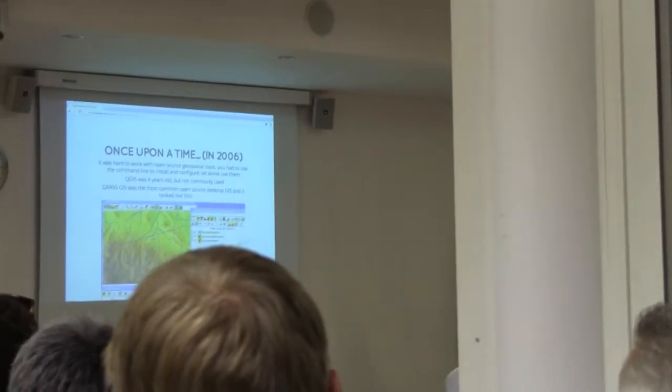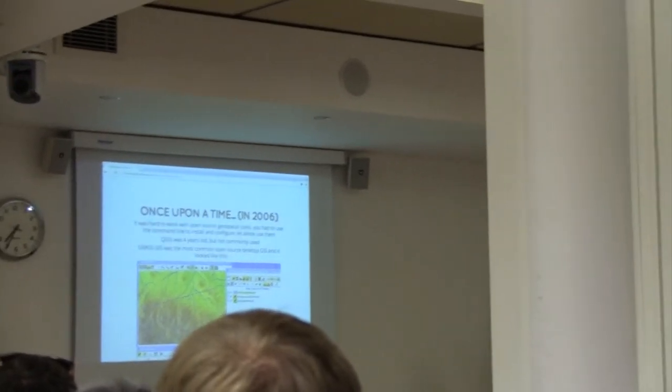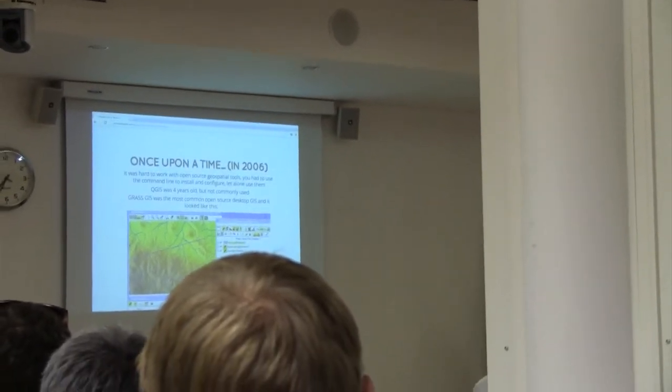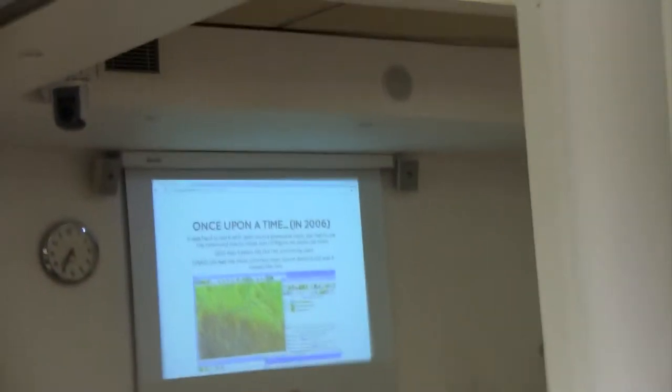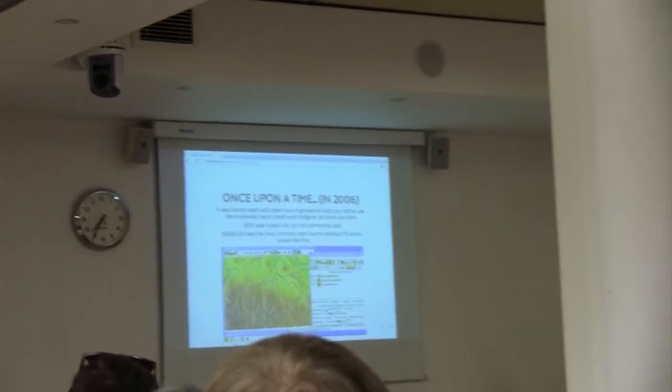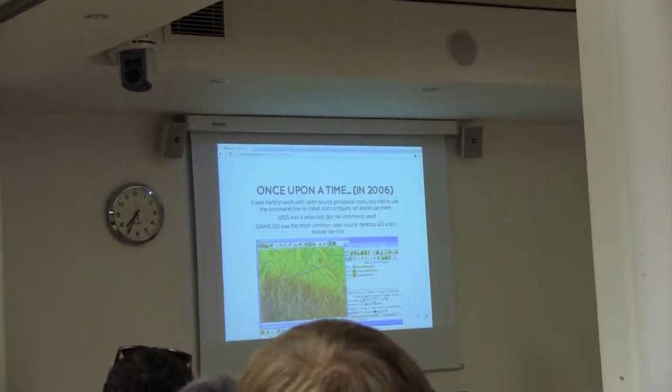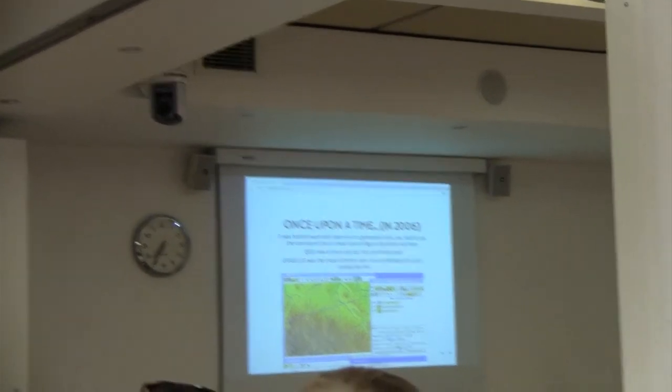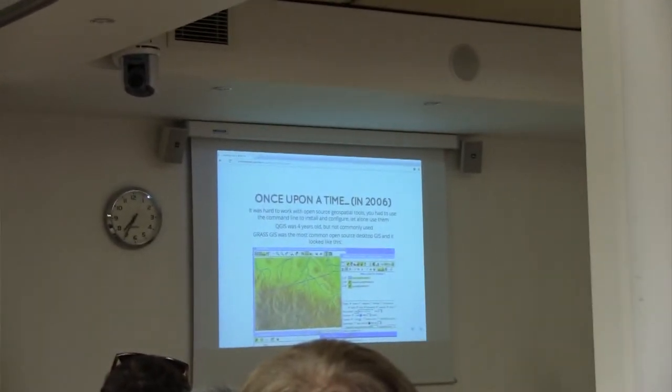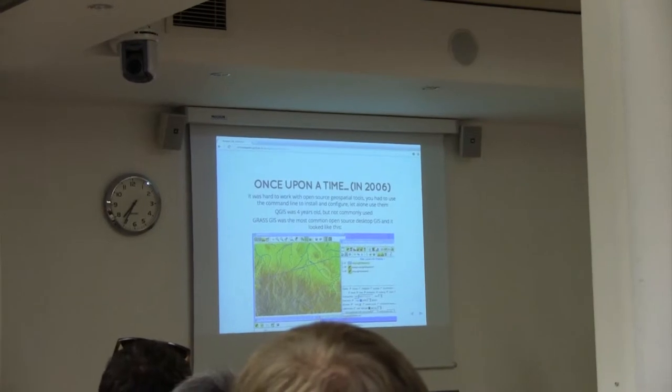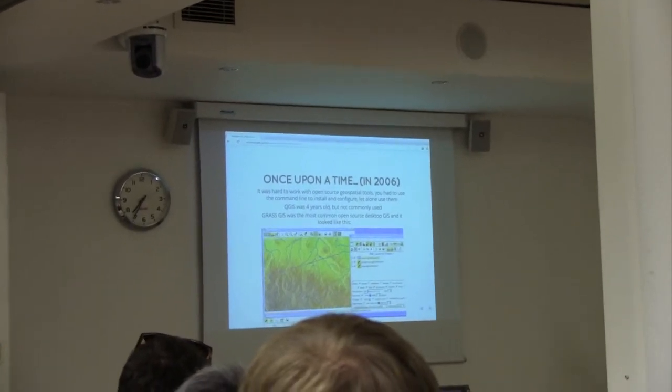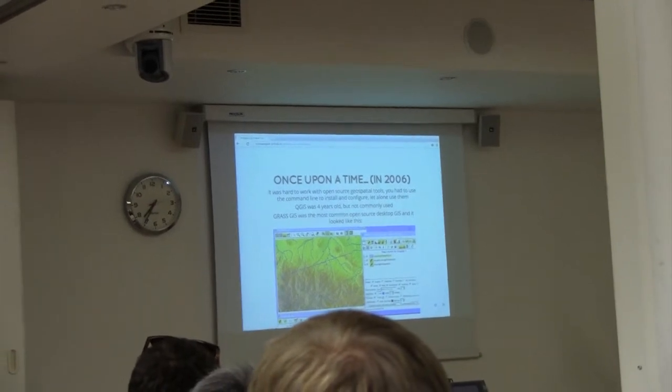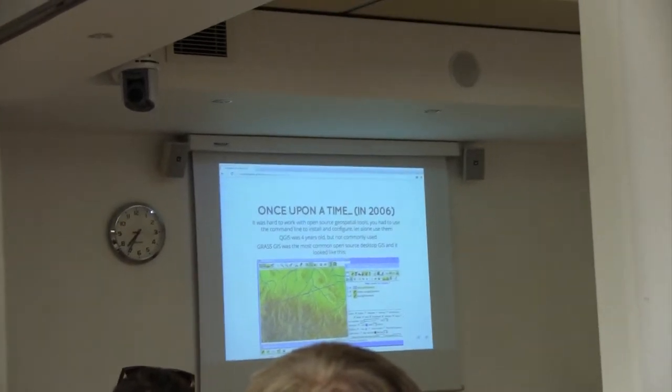So once upon a time, back in 2006, which in open source is like the stone age, if you were a beginner as I was and you were using Windows, it was pretty much impossible. You had to use the command line to do anything. If you managed to get through the installation process and configuration, you still had to use the command line to use them.